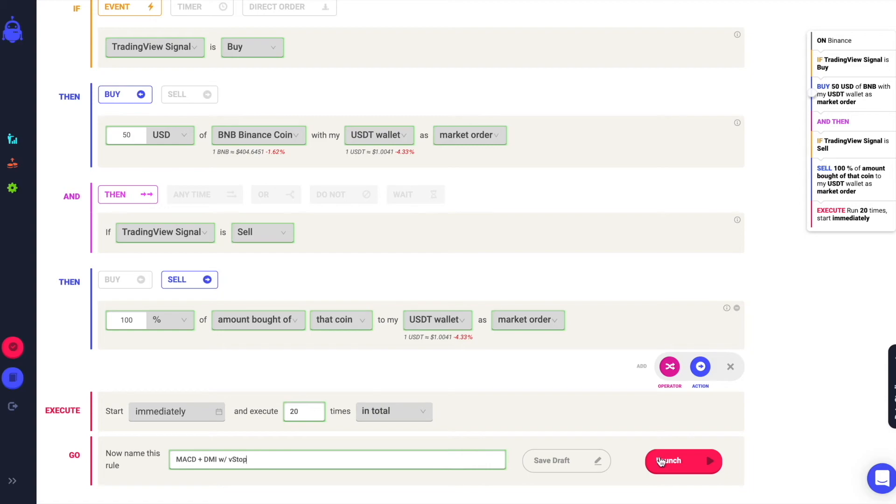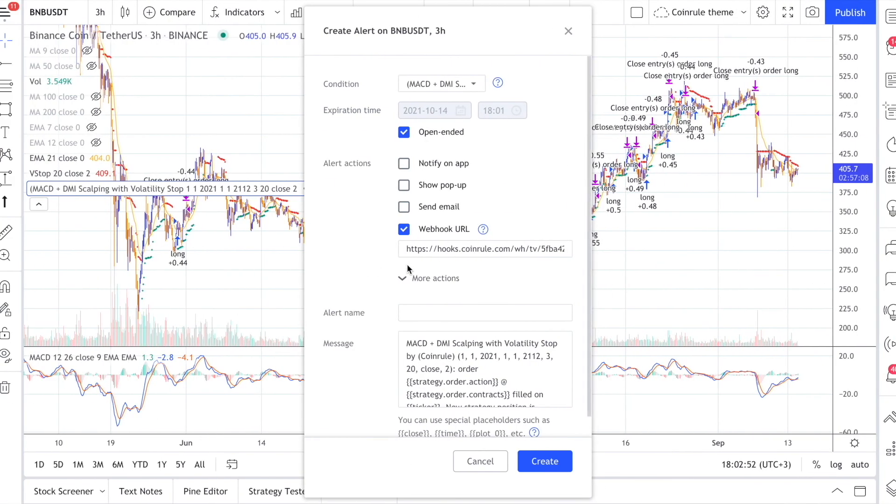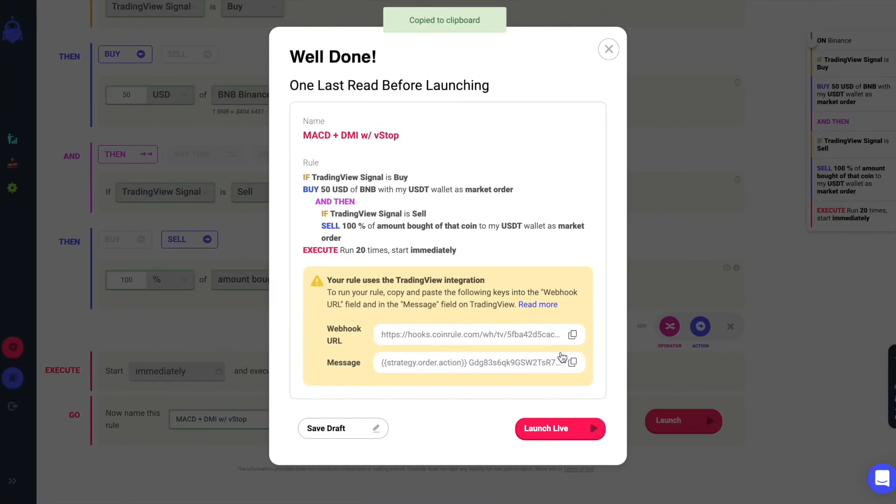On CoinRoll you will get the relevant data to connect the strategy to CoinRoll. First, make sure the URL of the webhook is correct, then copy and paste the message.